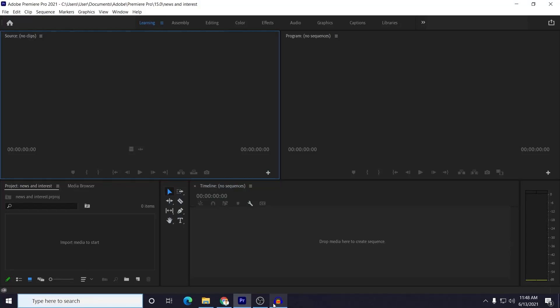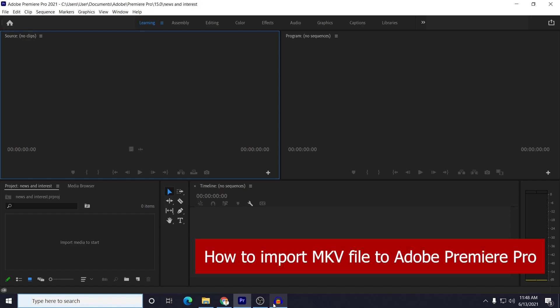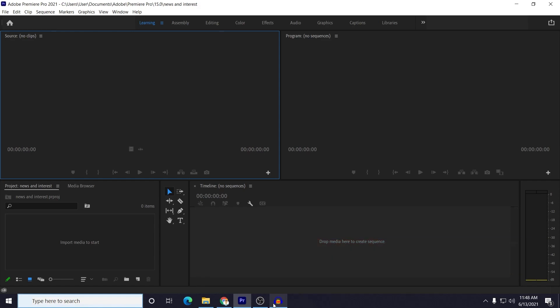So what's up guys, I'm Match from TechMash and hope you are doing well. So today I will show you how you can fix importing MKV files to your Adobe Premiere Pro.